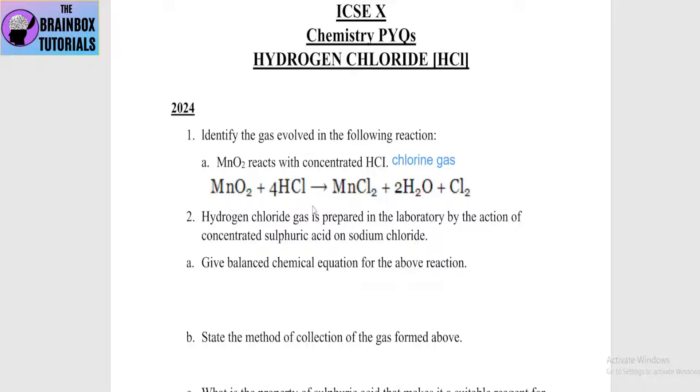When you give any answer to any reaction, providing the chemical equation increases the value of your answer.